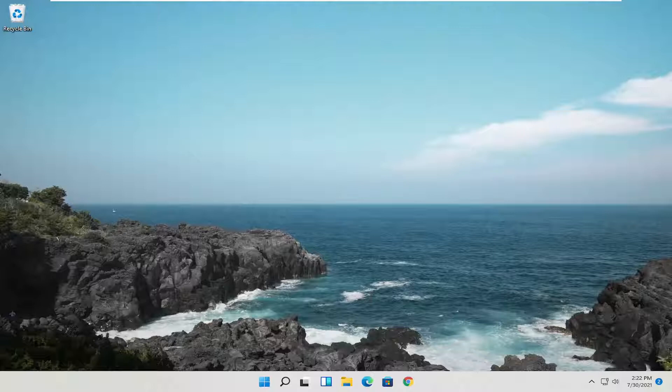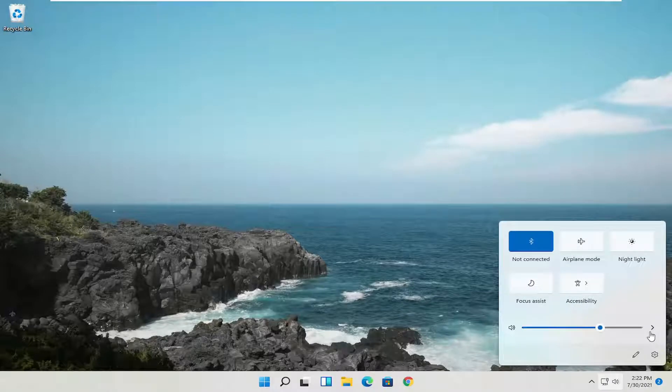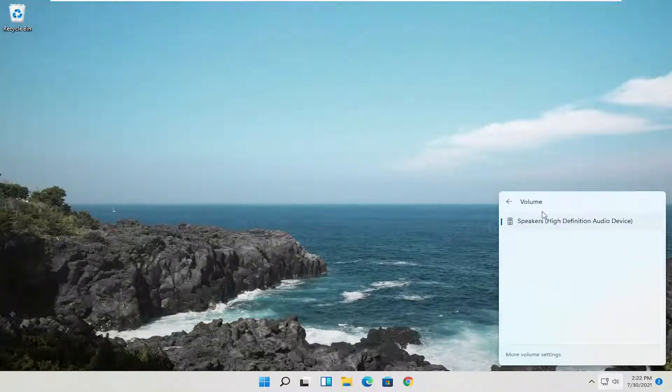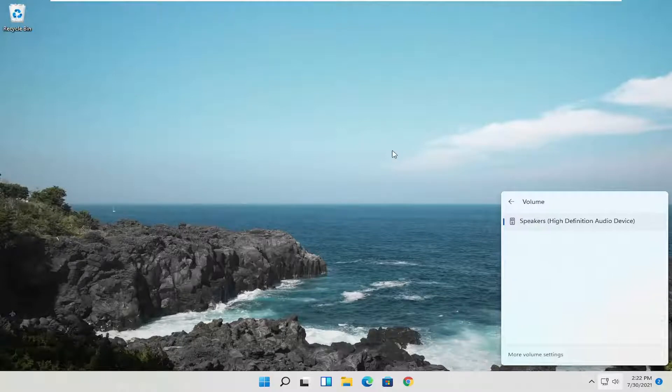So first thing I recommend doing would be to select the speaker icon down in the taskbar. Go ahead and left click on that and then select the little right angle over here next to the speaker icon. Go ahead and left click on that. And then you have multiple speaker devices in here. Go ahead and select the appropriate one if one of them is not supposed to be the default.